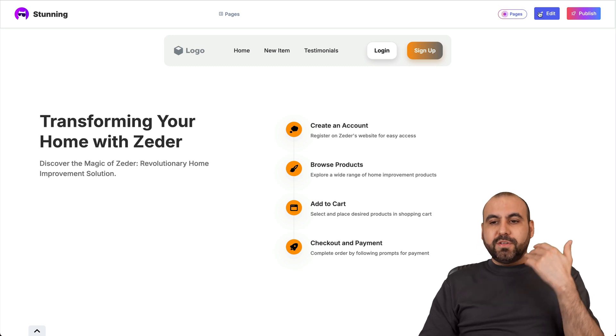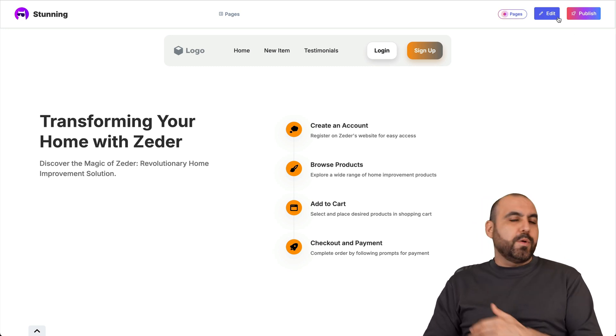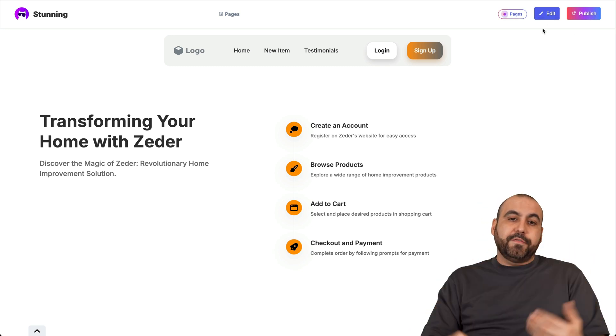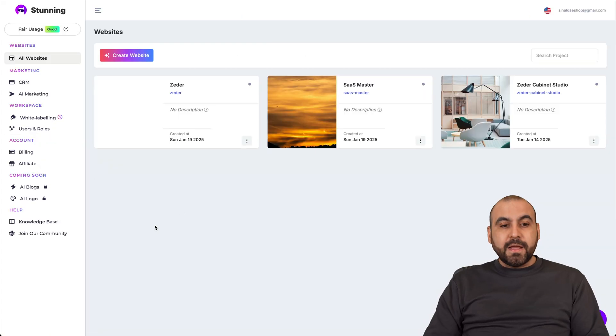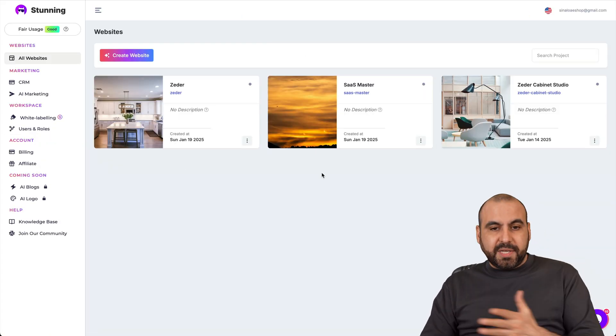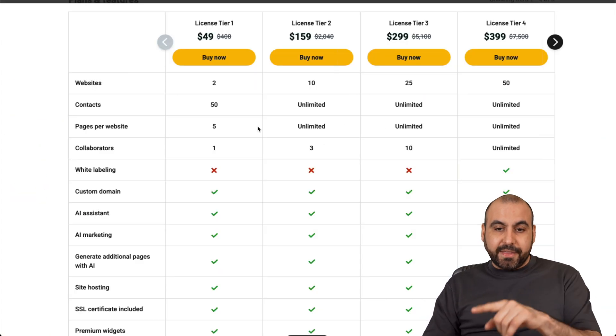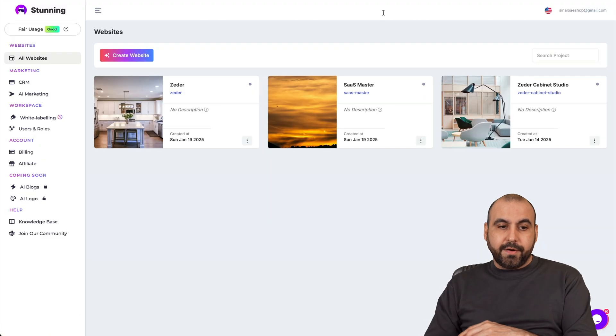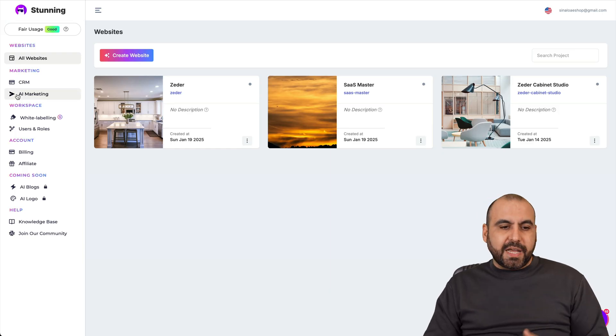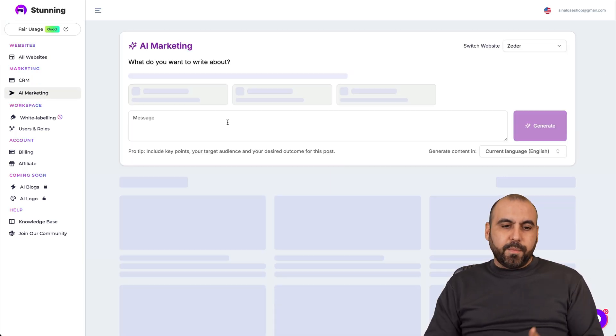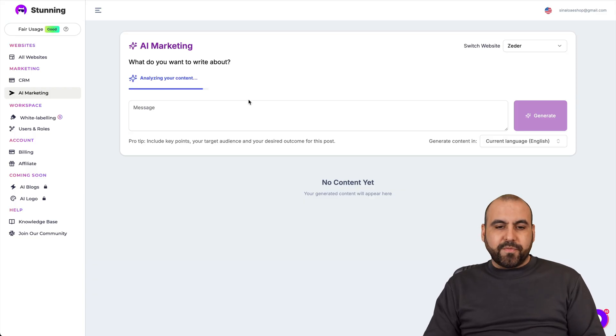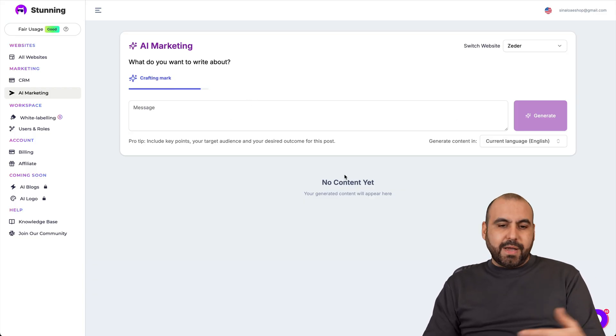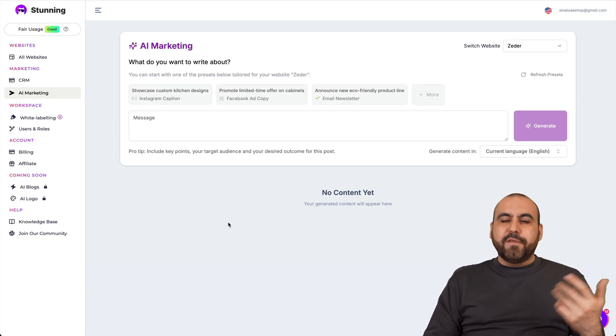Now, once you like what you got, go ahead and publish this and it'll be ready to go to show it off to your public. Now, you'll be able to build all the websites here depending on the plan that you are on, and you'll get some extra features like the CRM, the AI marketing, which just generates, for example, a post for you based on the AI prompt that you provide and you'll get to view here, whatever you create.